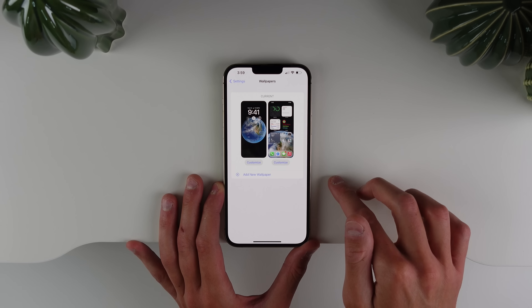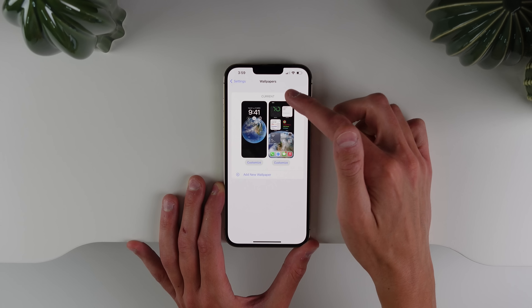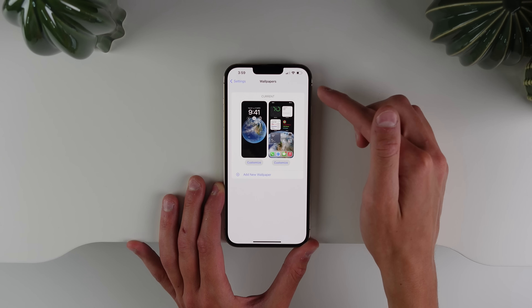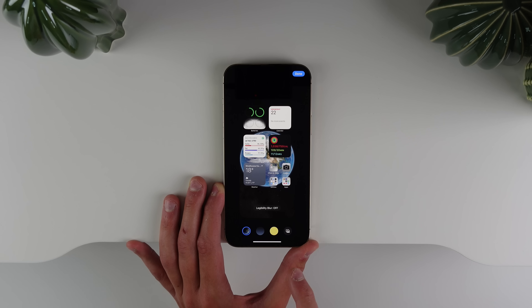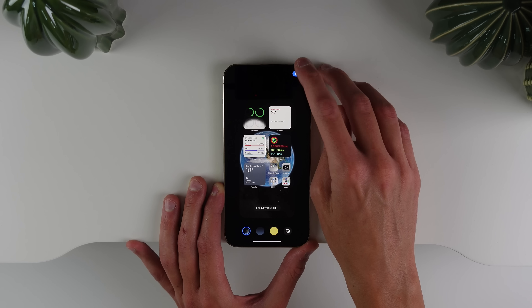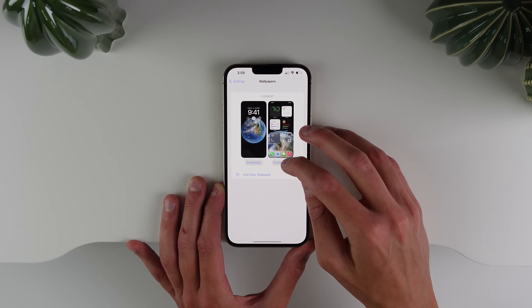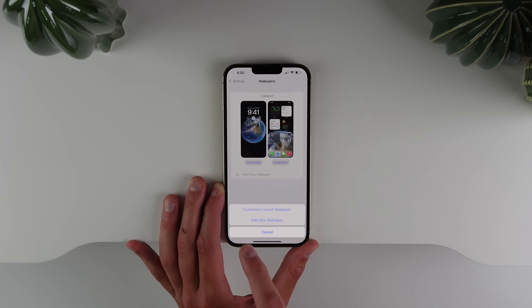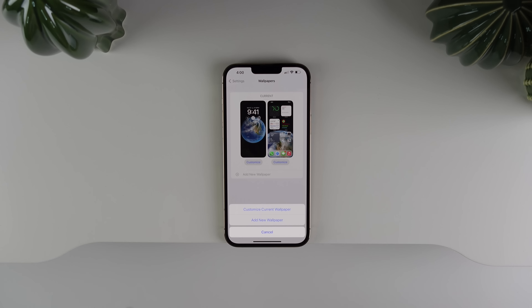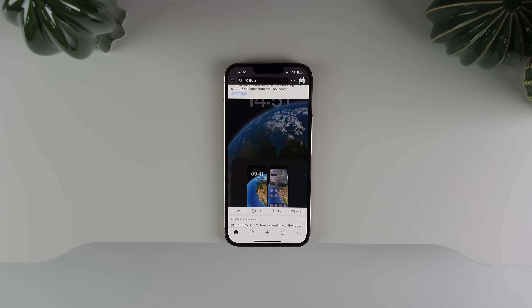There are also a bunch of changes inside wallpaper settings in beta 2. The UI has been updated — at the top it now says 'Current.' There are two new Customize buttons underneath each wallpaper. If you click Customize, you can either edit the current wallpaper or add a completely new wallpaper, allowing separate wallpapers for your lock screen and home screen, which wasn't possible in beta 1.